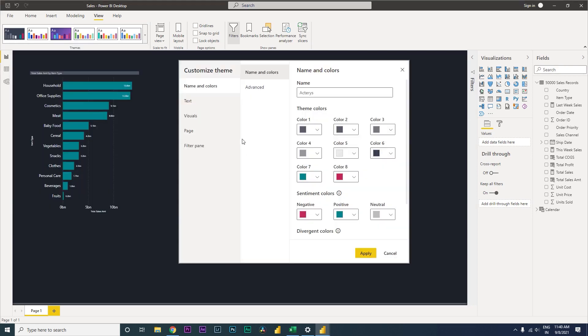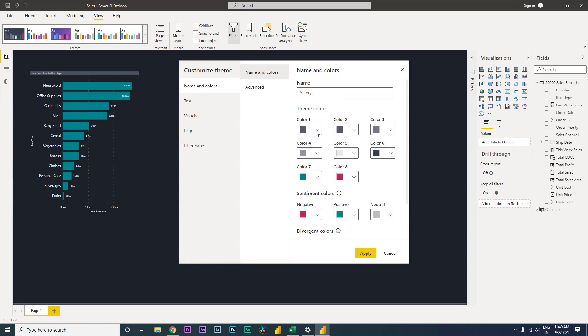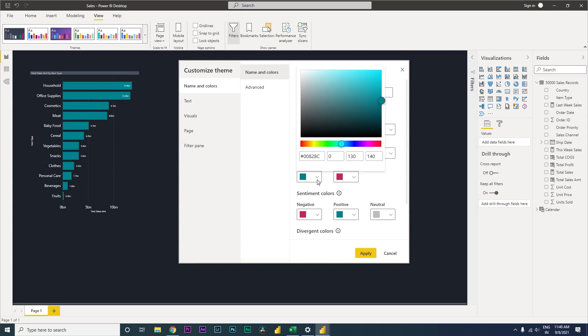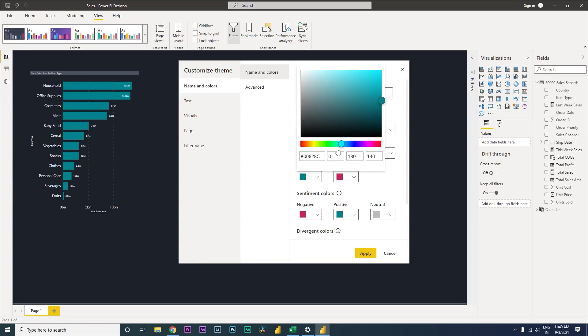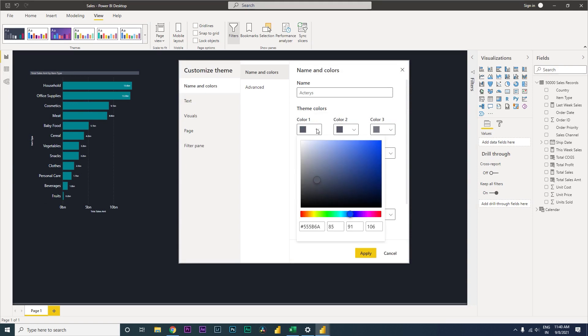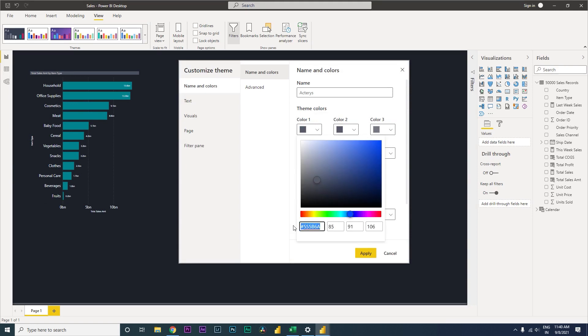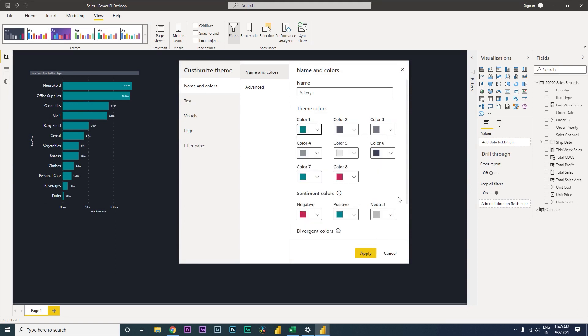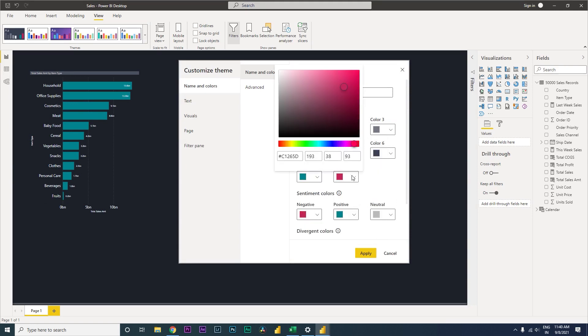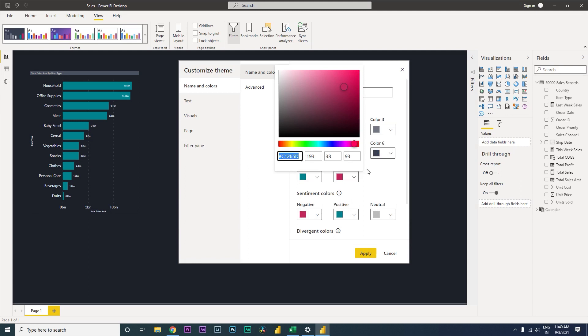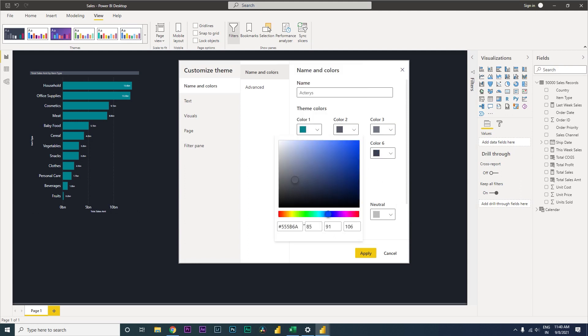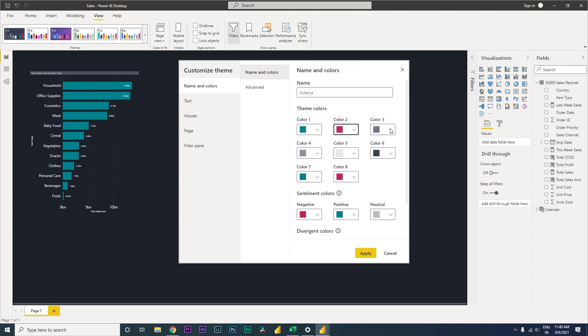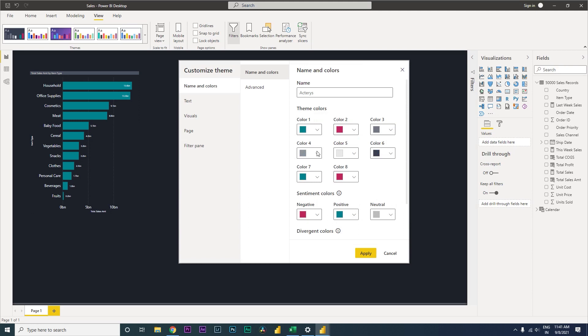When you come in over here, you have your theme colors. Your color one is set to gray. Now let us change this particular color to this one over here. I'm going to copy this color code and then come here and paste this. I need this here to be my second code. I'm going to replace the code over here. I can leave this one. My negative seems good, my positive is good, and my neutral is also good.